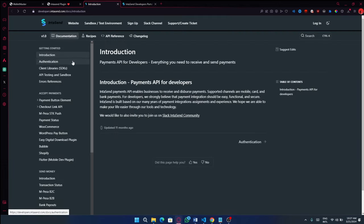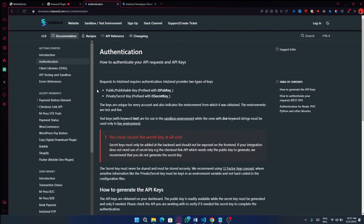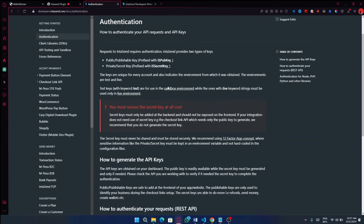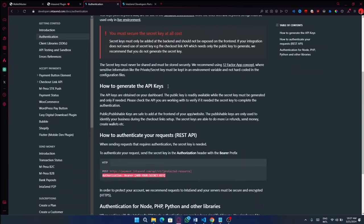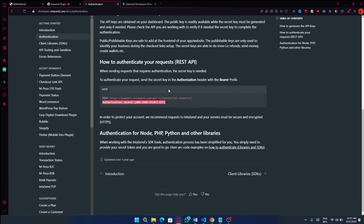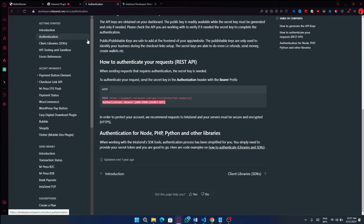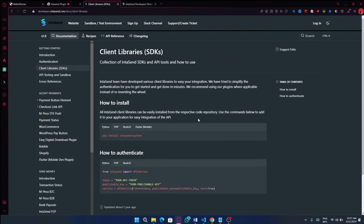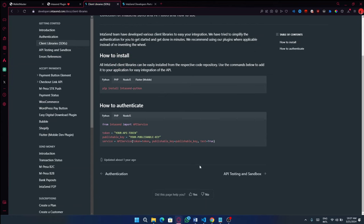So first of all, before you even start working on this, you will need to authenticate your API request by using these particular keys, which, as I have shown, you can get them from that particular page. So what we're going to do, this is basically what we'll cover in this particular series. We'll cover all of this from these SDKs, which will be able to help you from PHP, Node.js, Flutter. Probably not Flutter, but the rest we can be able to cover.